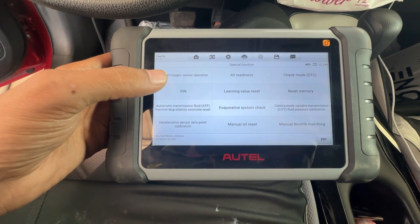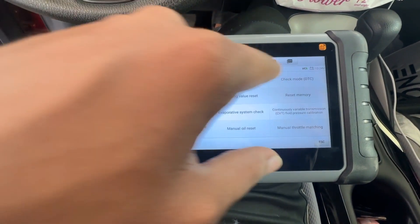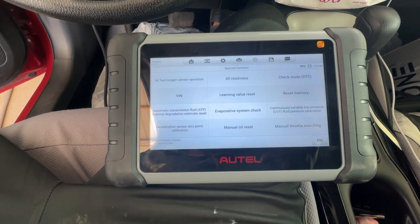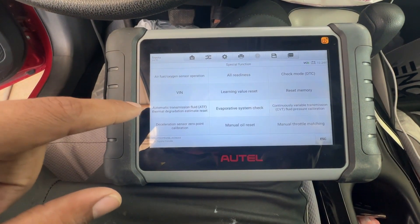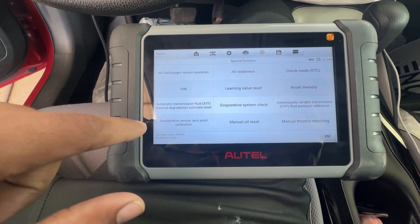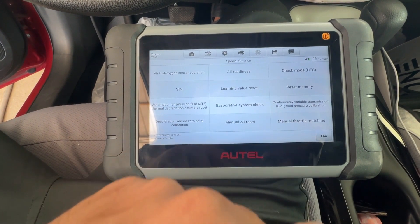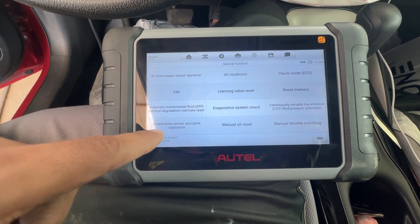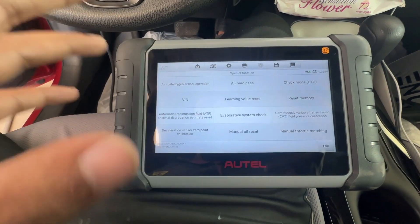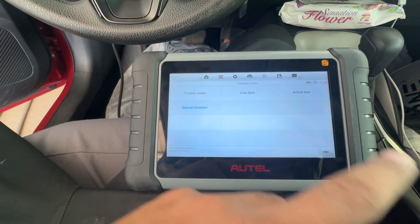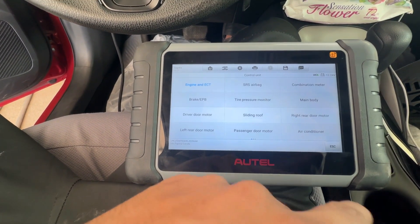We have Air Fuel Oxygen Sensor Operation — actually these two functions are useless, I don't use them. Learning Value Reset, Reset Memory, Automatic Transmission Fuel Thermal Degradation Estimate Reset, Evaporate Check Pressure Sensor Calibration, Declaration Sensor Point Manual, and Manual Throttle Matching. So there is a little difference between this and the X-Tool.